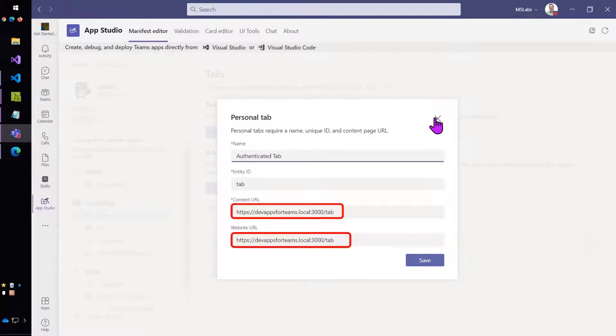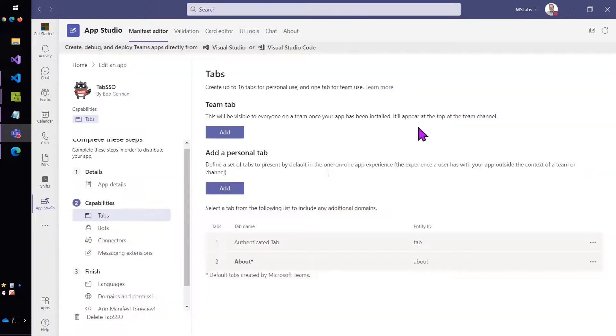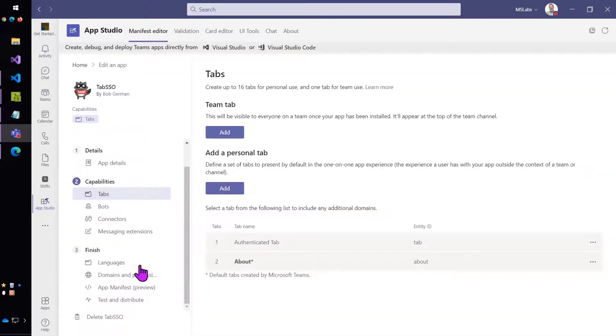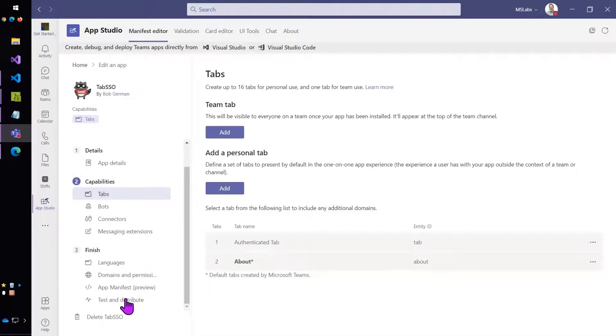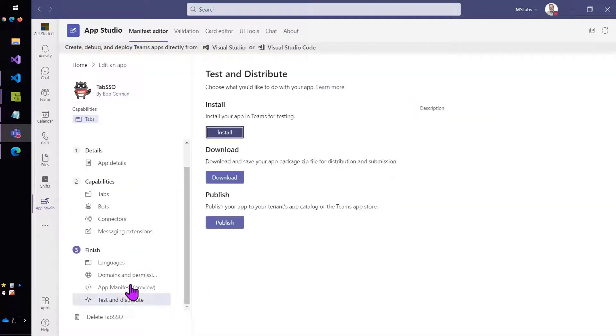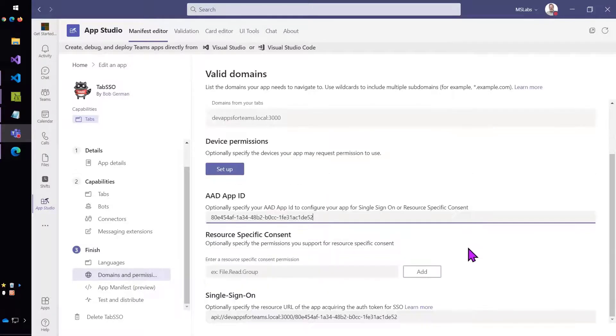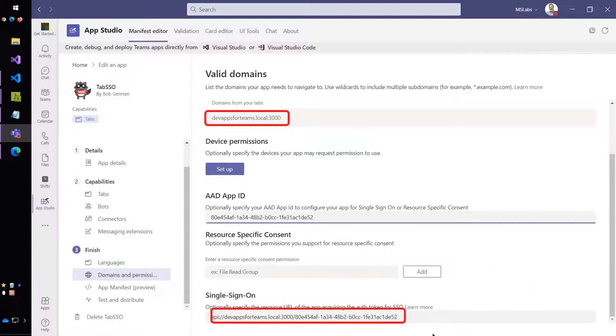And then in the domains and permissions section, if we go over there, you'll see that it's actually those same local host names that are set up there.